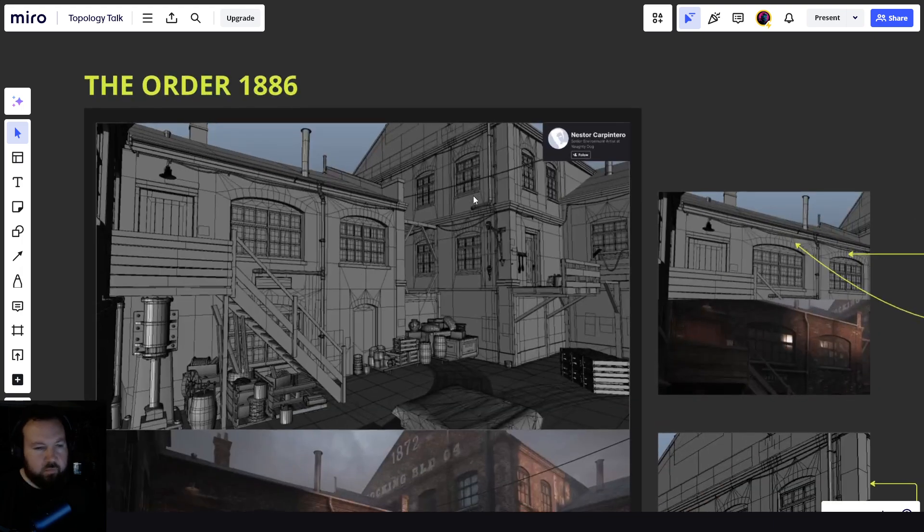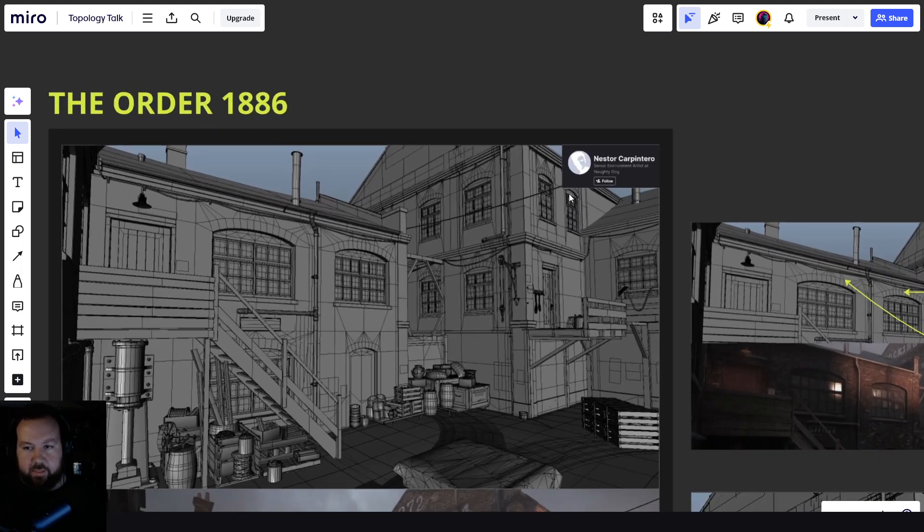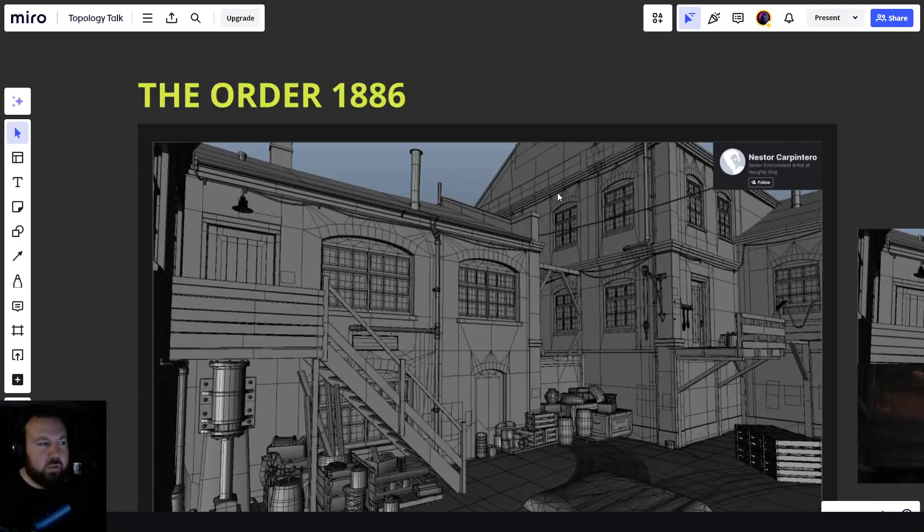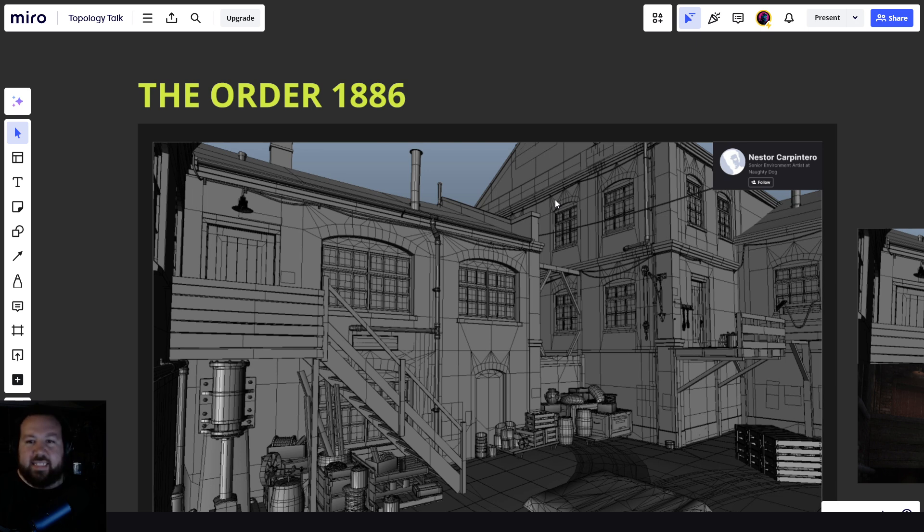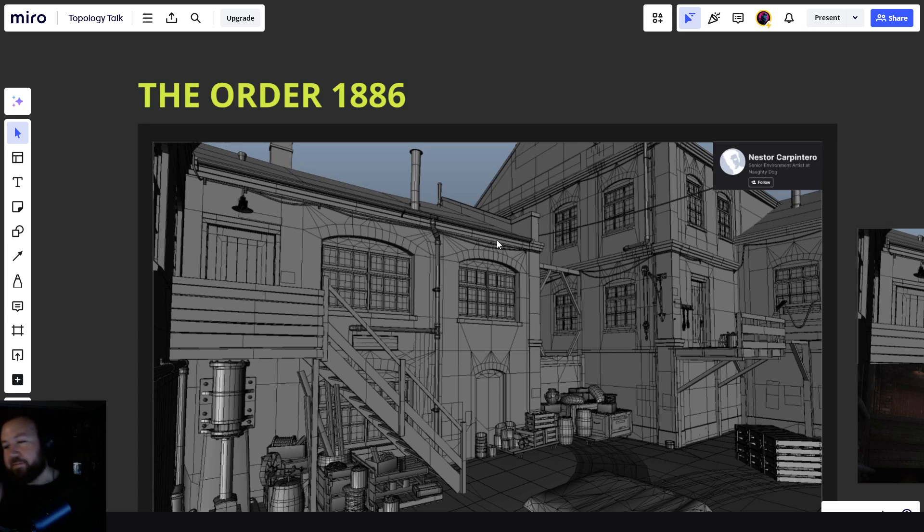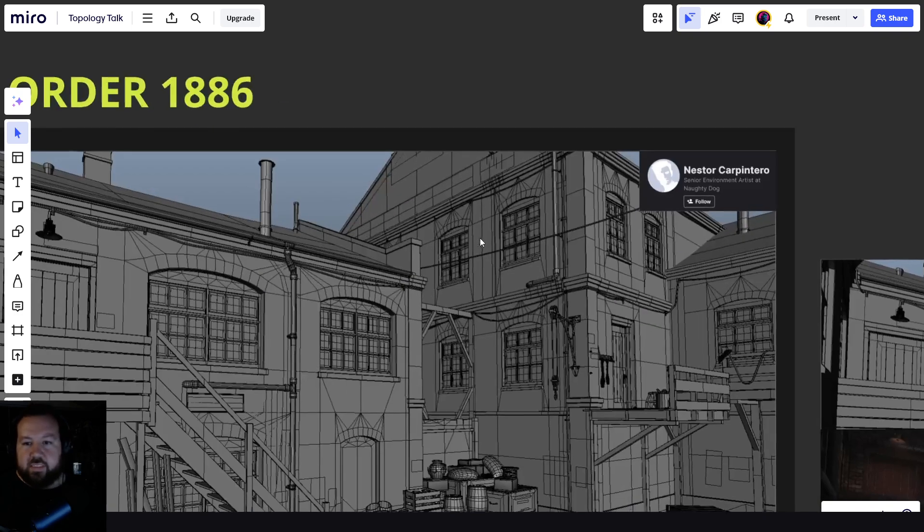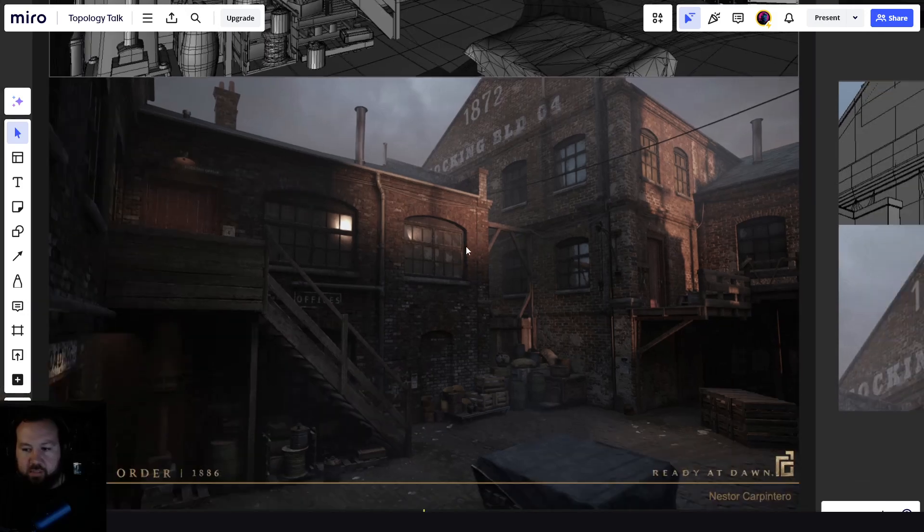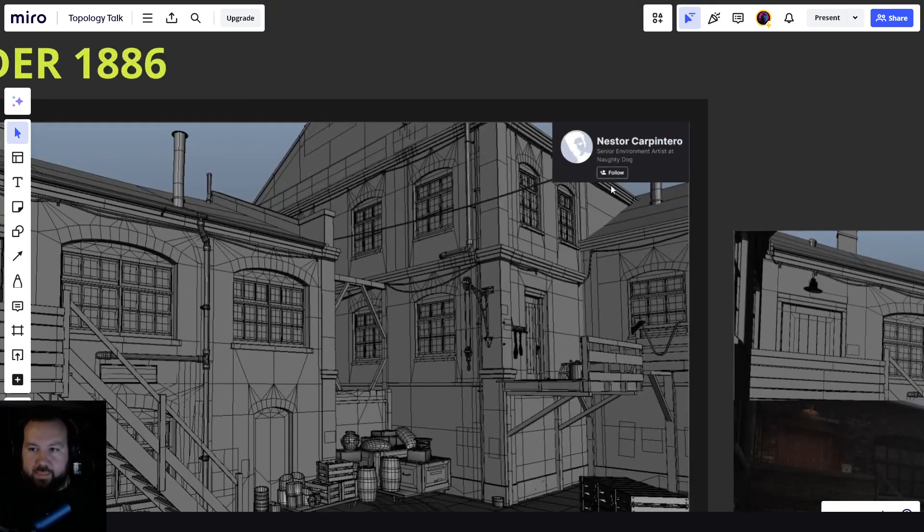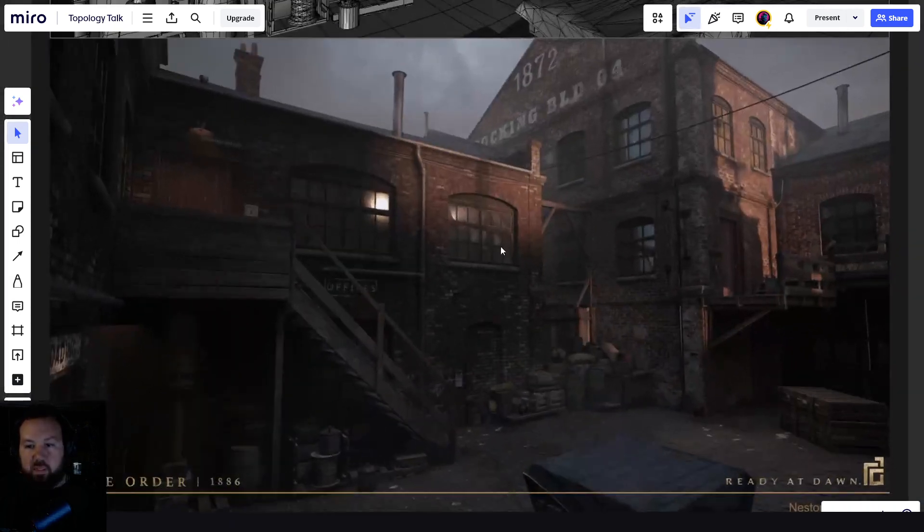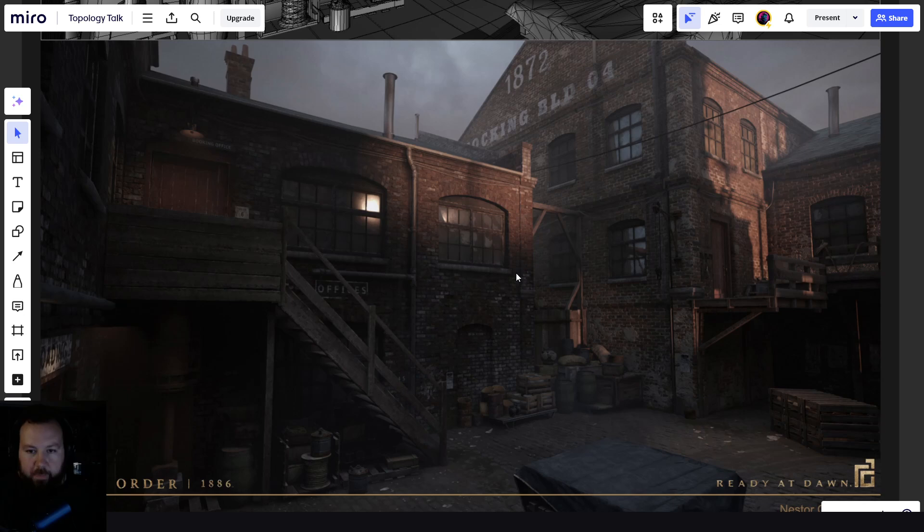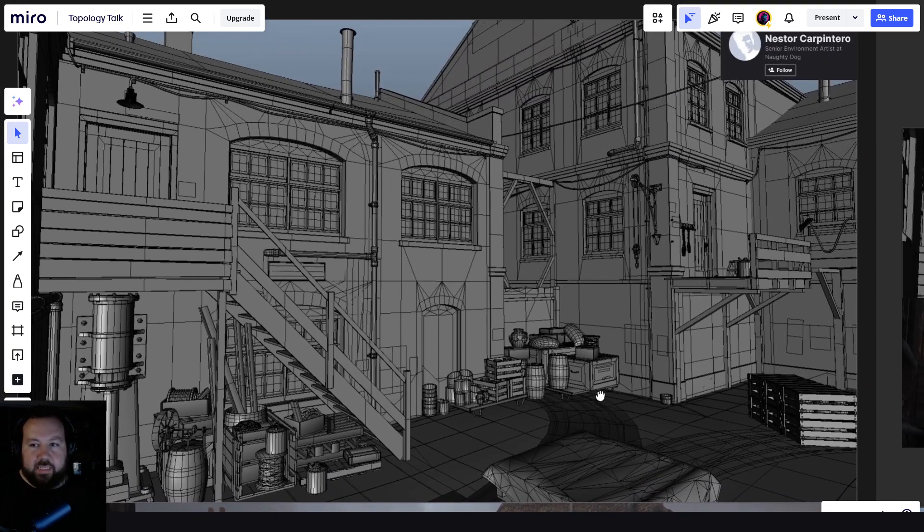Now, we've got some wireframes, got the artist names in the corner. Firstly, the Order, 1886. Another one of these games that, over 10 years ago, still holds up to this day. And we get to see juicy wireframes. So, let's have a look. Let's take in the beauty shot first. So, this is from Nestor Carpintero. Sorry if I butchered your name.